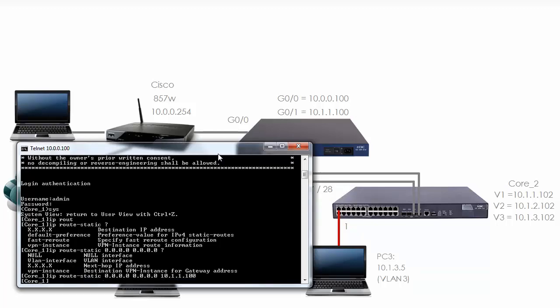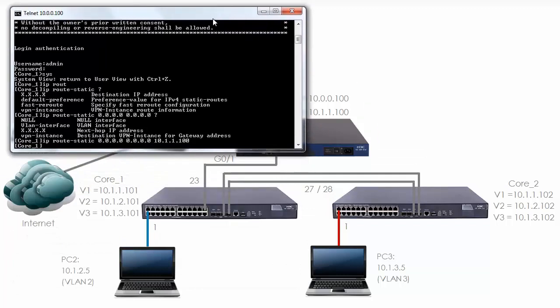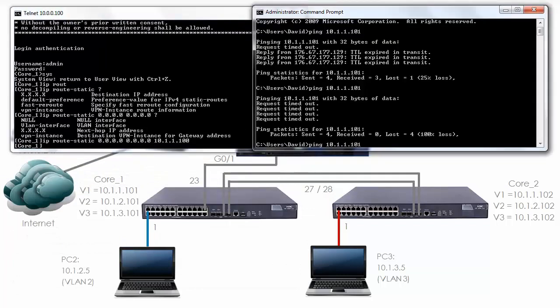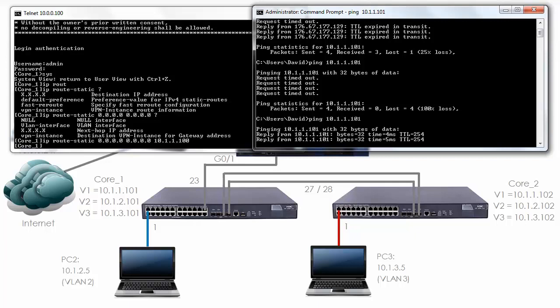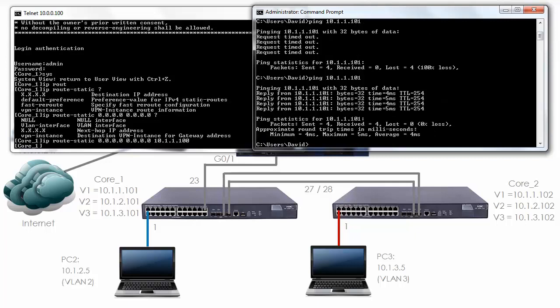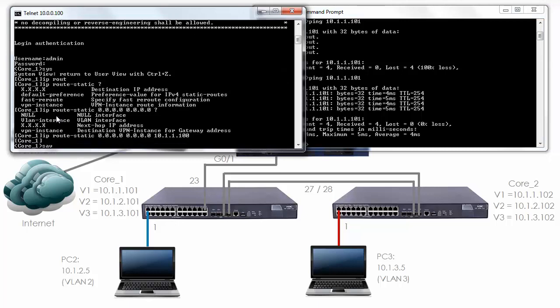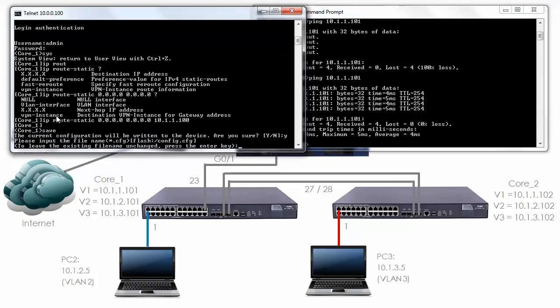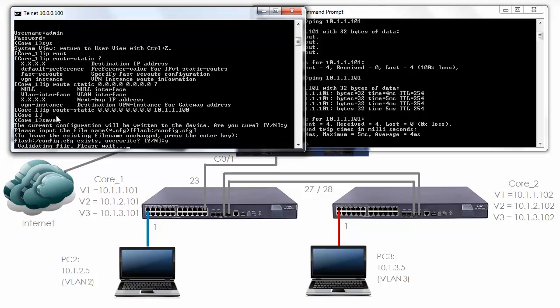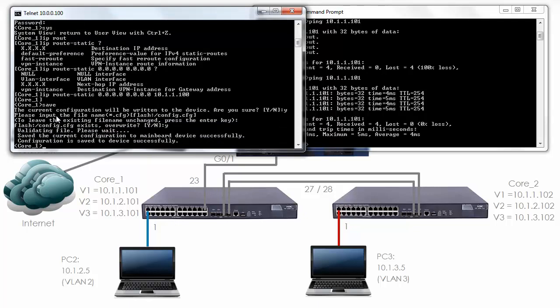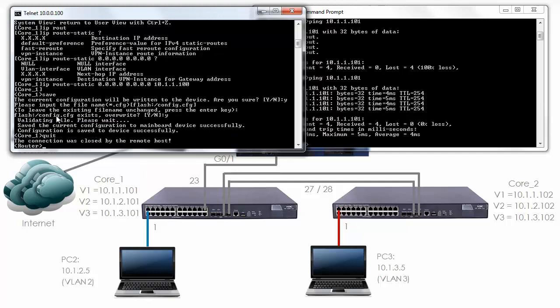Hit Enter. Can the PC ping the switch? And as you can see the ping now succeeds. So I'll save the configuration on the Core switch.